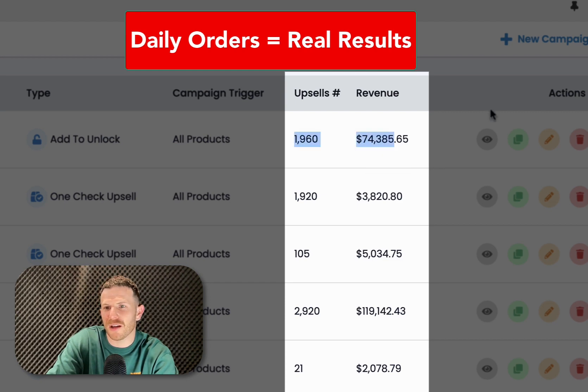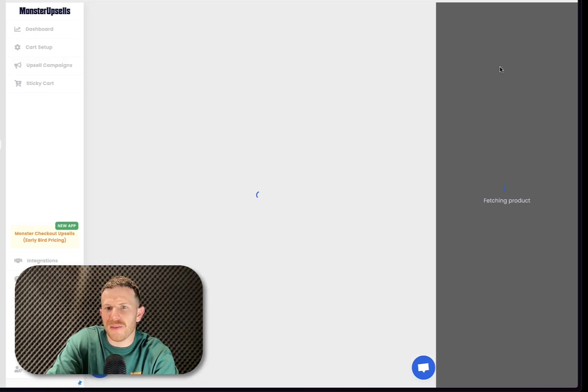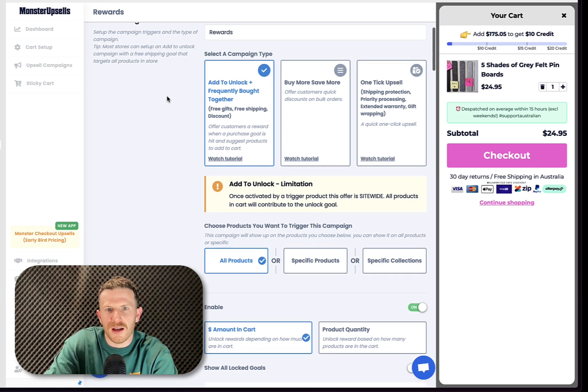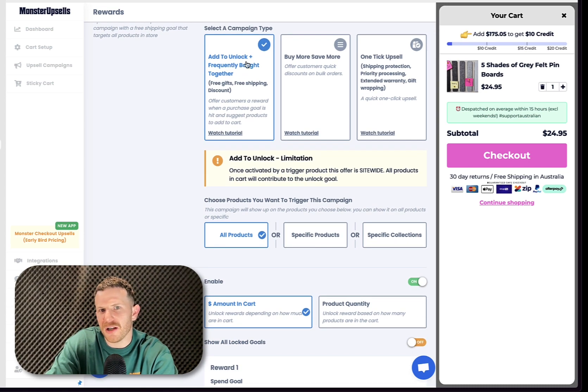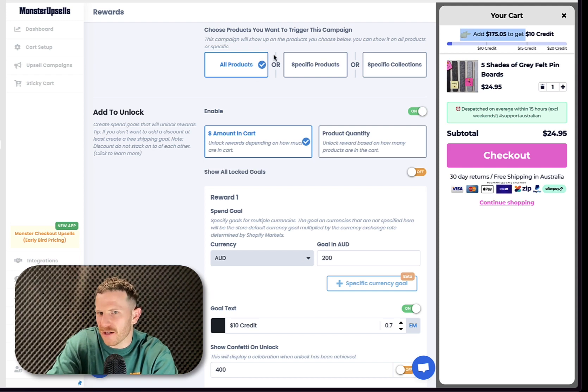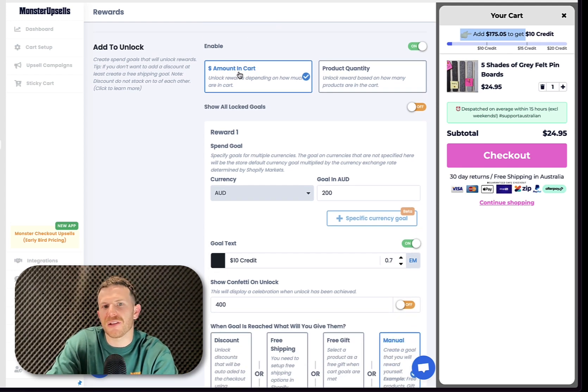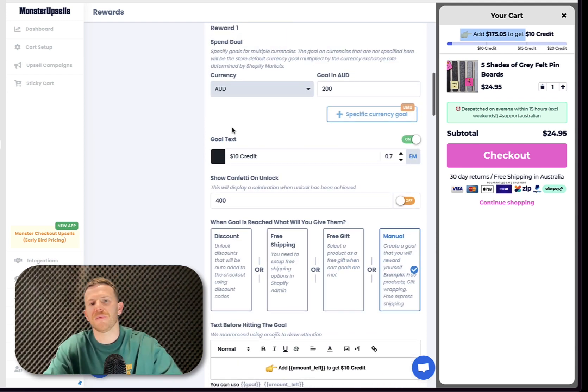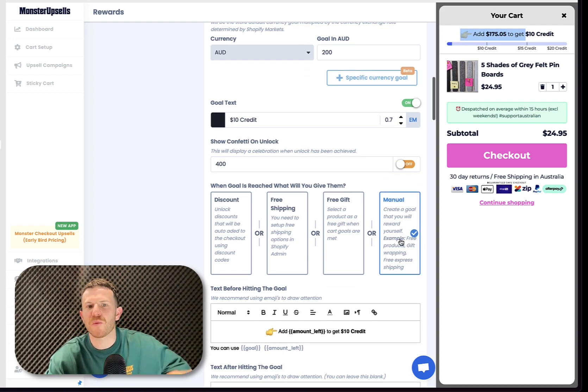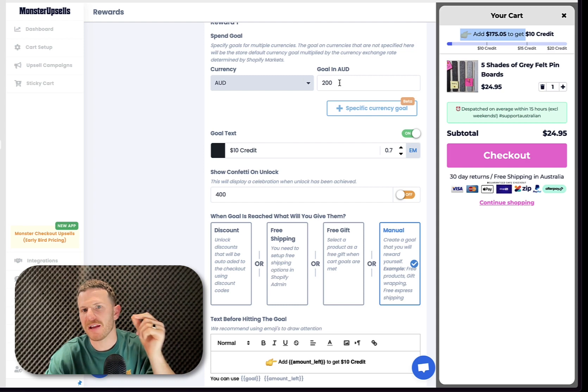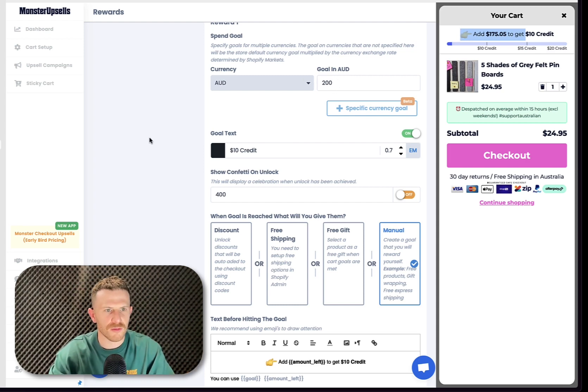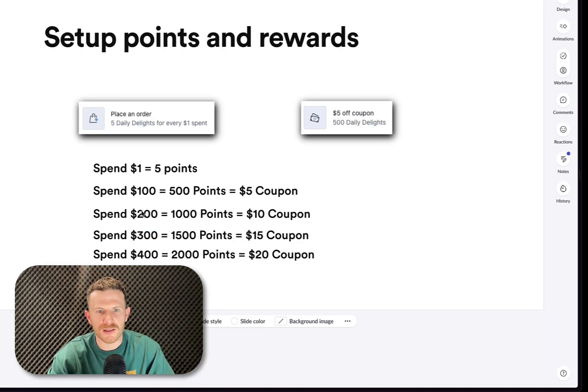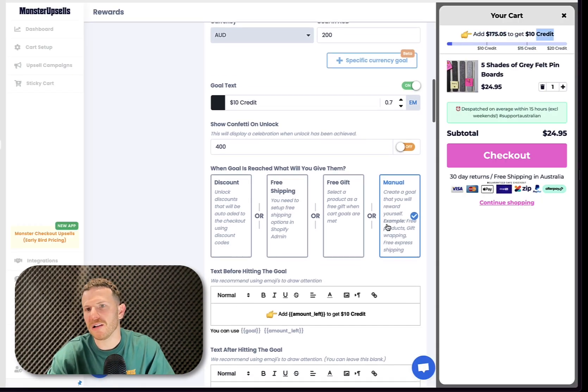And these are the actual settings of it. They've selected the campaign type. So this is an add to unlock offer up the top here. They've gone to trigger on every single product on their store. And then they've got this dollar amount in cart. Then they've navigated down here to make a manual reward. So this is where they are communicating their $10 credit and their spend goal being $200. So if you can remember, $200 spend gets you a $10 coupon. I like to call it credit rather than coupon. I just feel like credit sounds better.